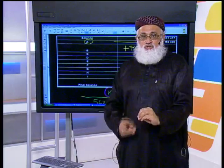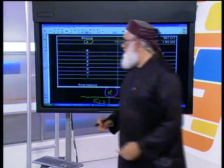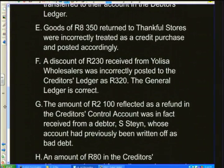A very simple solution: whatever you do to the individual creditors, you have to do to your control account as well.